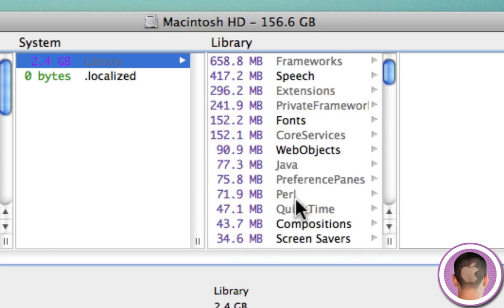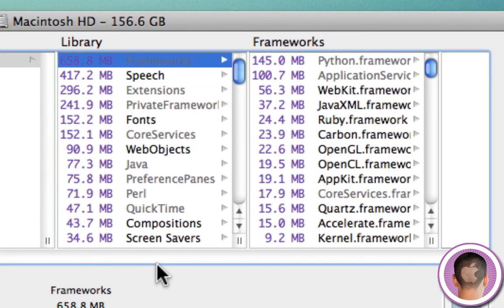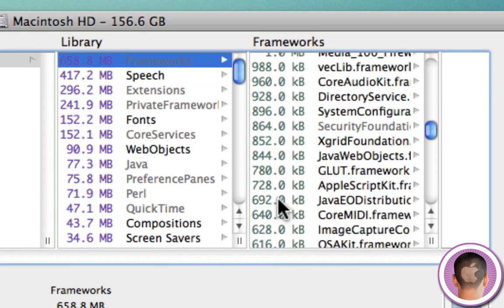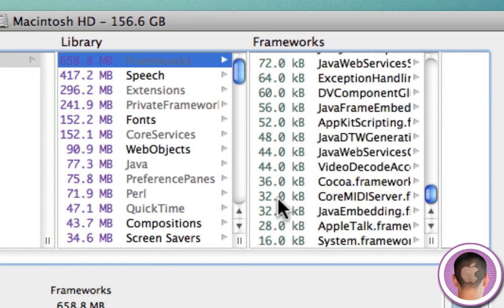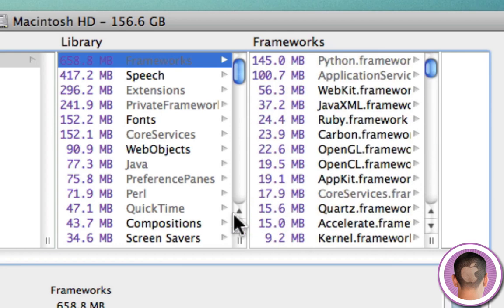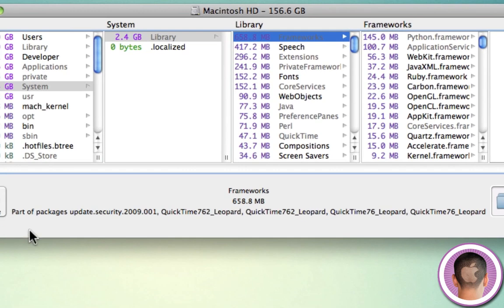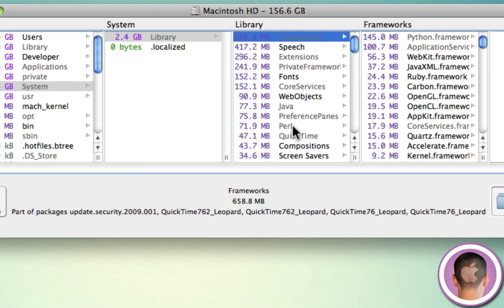And every single file on your hard drive has the size next to it and folder. So let's say there's something big in this frameworks folder. I can look and see what's taking up the most room in there. And down here below it gives you some details about it. It says part of packages update.security.2009.001. So you can see a little more information about it.